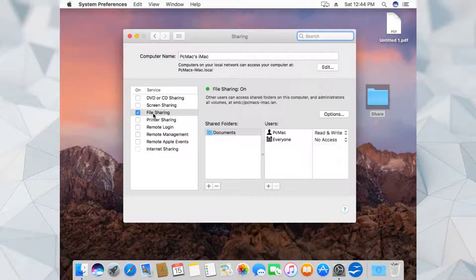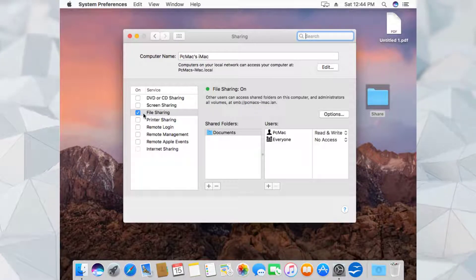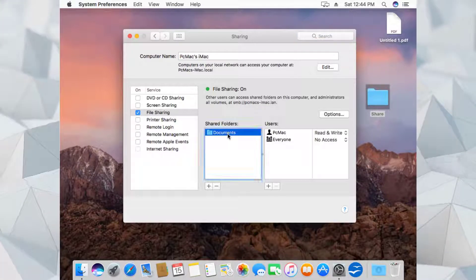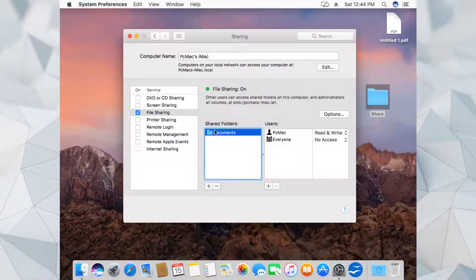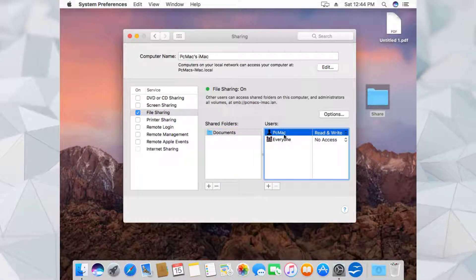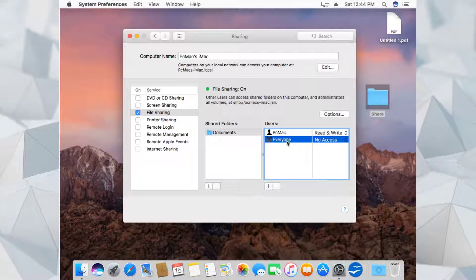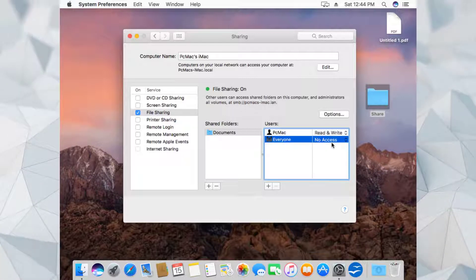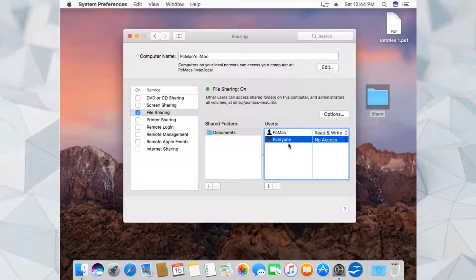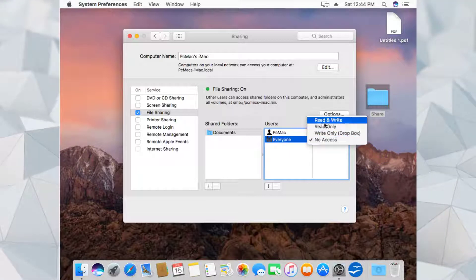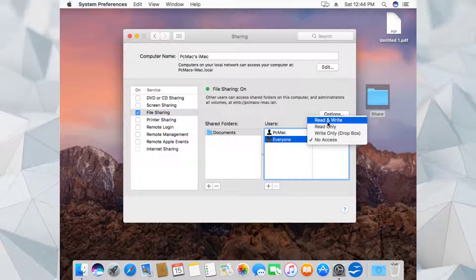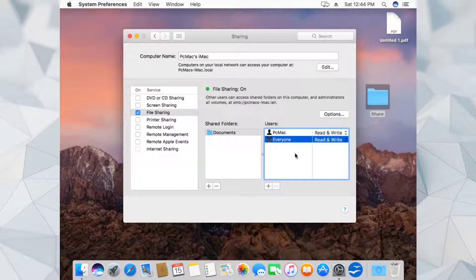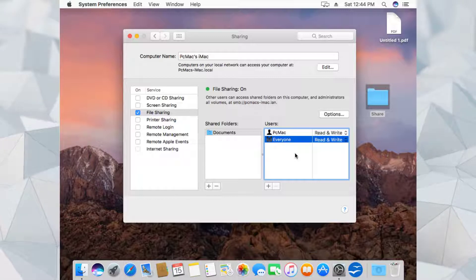Now as you can see, we need to enable the file sharing from here. The Documents folder is shared through the PC Mac user and for everyone there is no access. To grant access to everyone, you need to click here and then provide read and write permissions. Once you do that, anyone on the network can access this folder without any username and password.